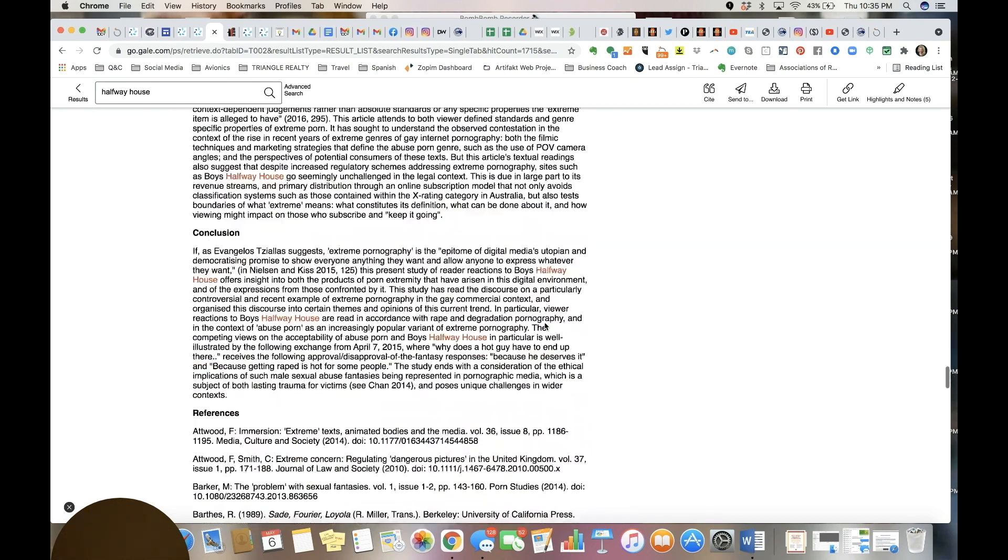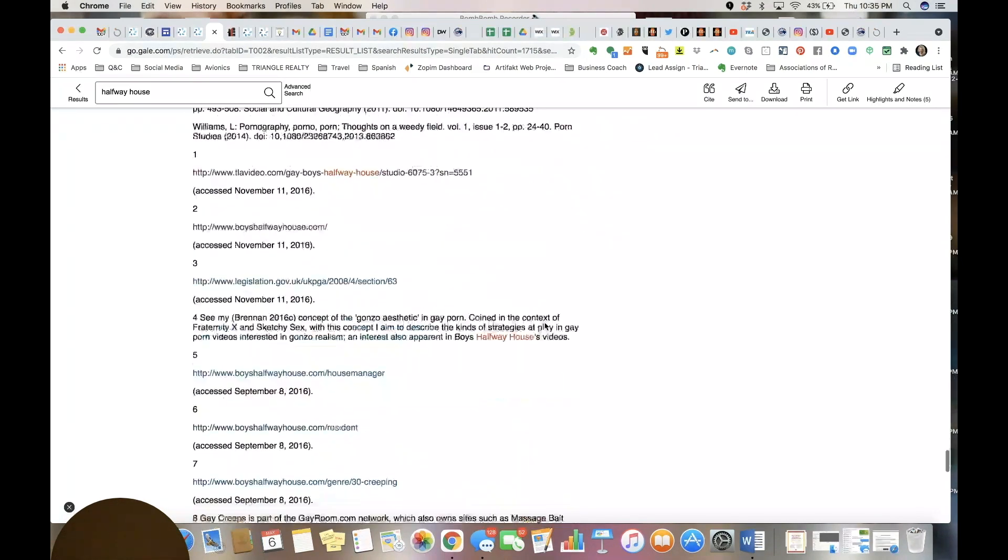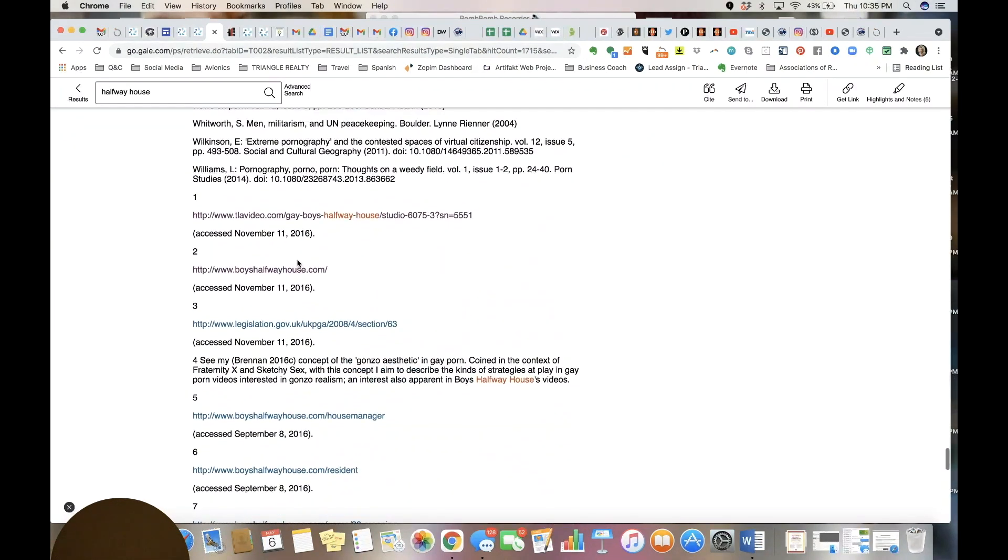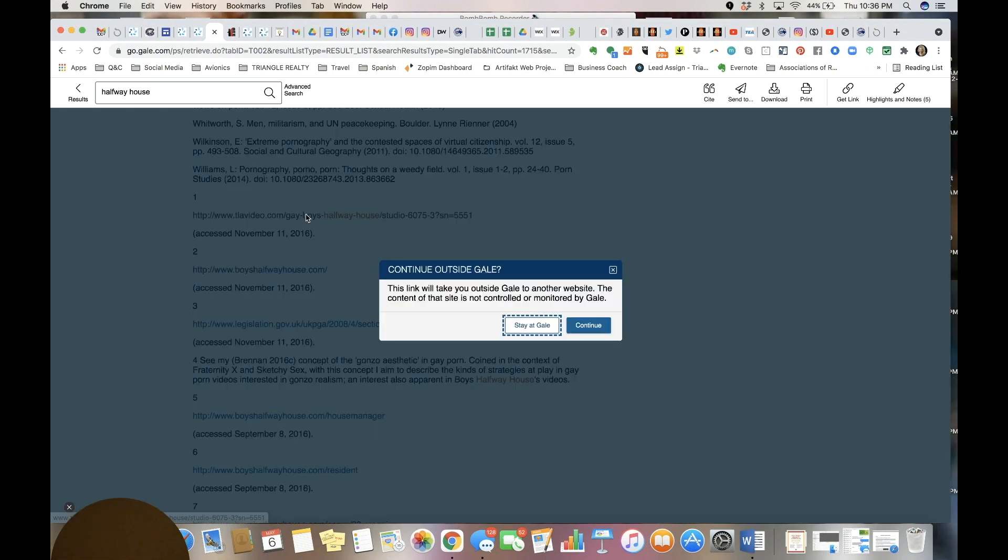These are direct links to pornography sites, to gay porn sites, that are right inside of the Canyon Independent School District Gale one file resource portal. Click on this one.